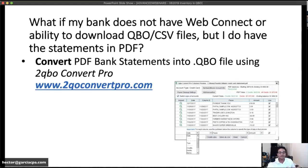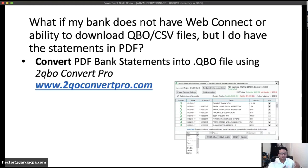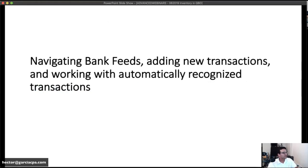If you can't download a QBO or CSV file from the bank and all you have is a PDF bank statement, there's a program called 2qboconvertpro.com — about $350, not cheap but it's an incredible tool. It can convert a PDF statement, whether scanned or digital (digital works better), into a .QBO file, so QuickBooks behaves as if it connected to the bank when your only source was a PDF.